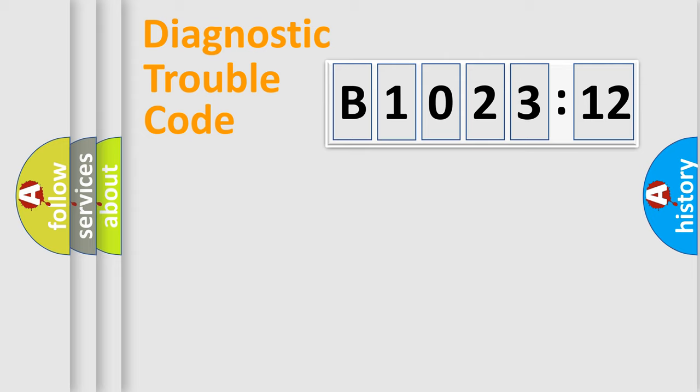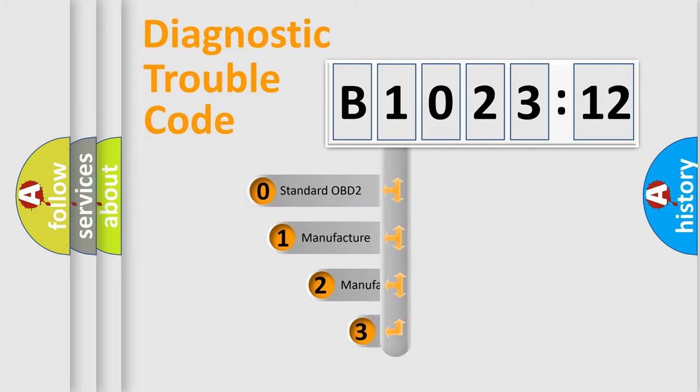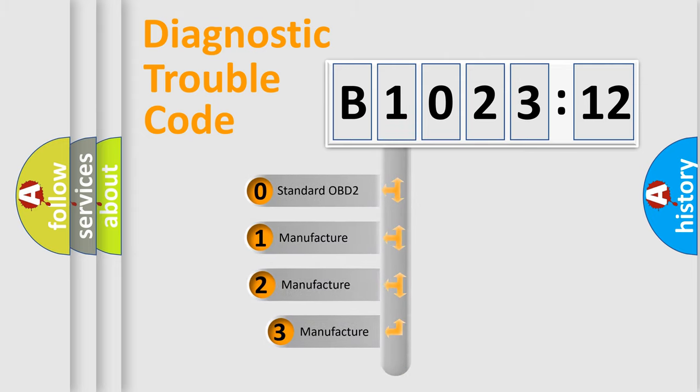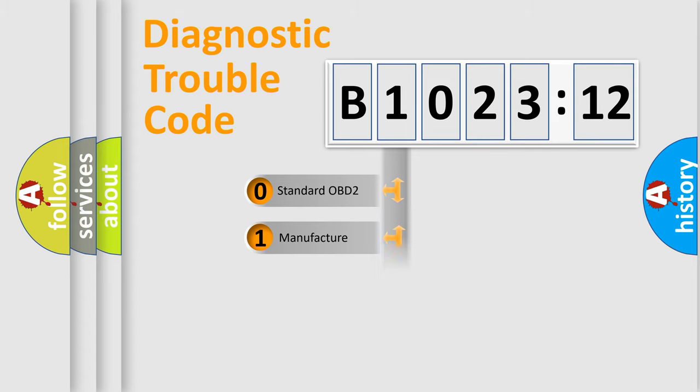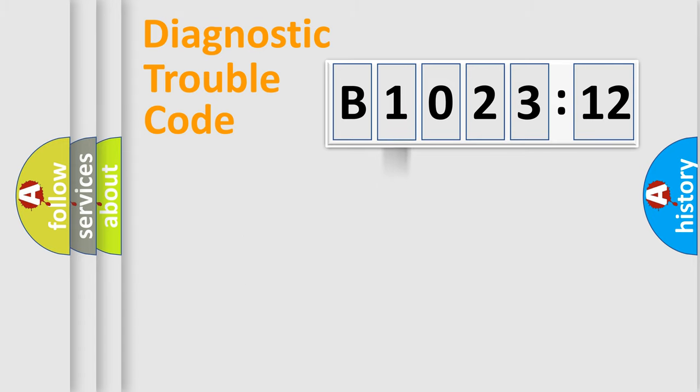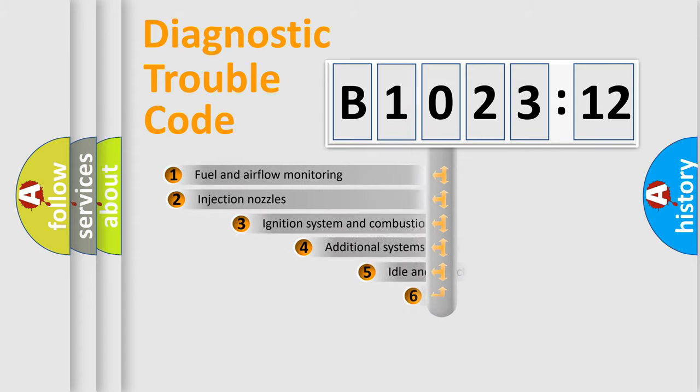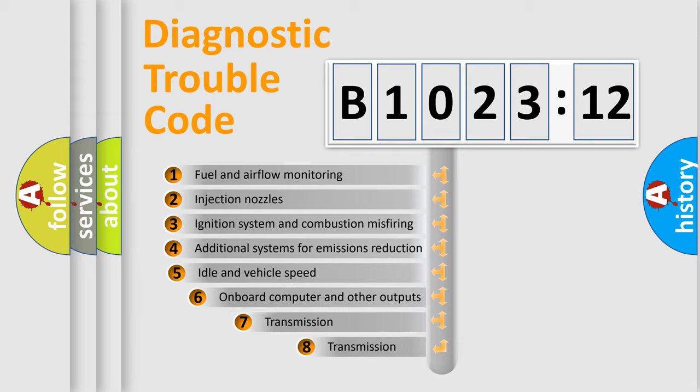Powertrain, Body, Chassis, Network. This distribution is defined in the first character code. If the second character is expressed as zero, it is a standardized error. In the case of numbers 1, 2, 3 it is a manufacturer-specific expression of the car specific error.